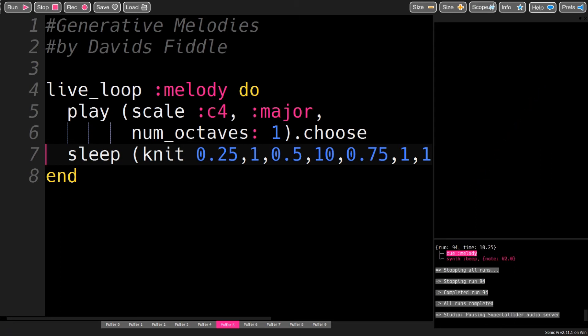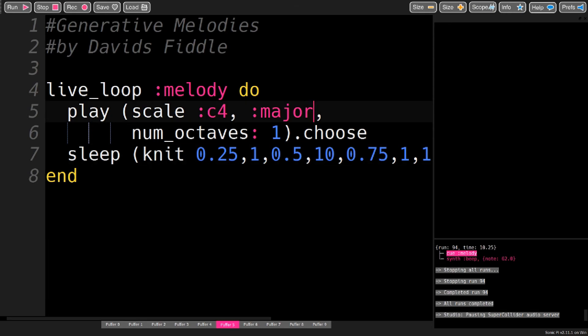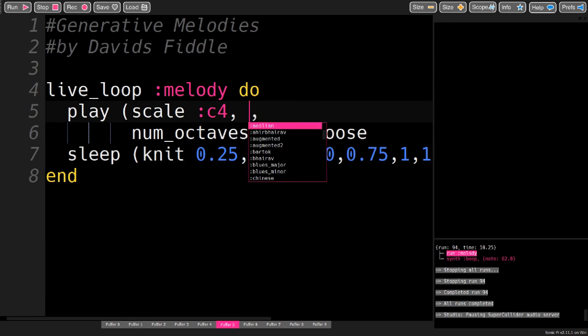And it sounds a lot more interesting now that the rhythm changes. And you can make it more interesting by experimenting with these scales.